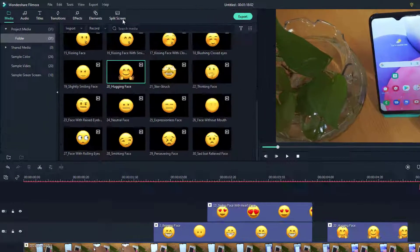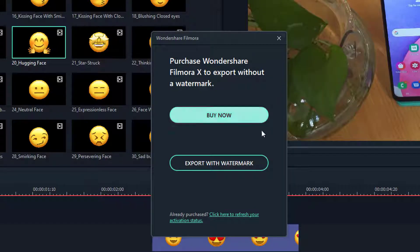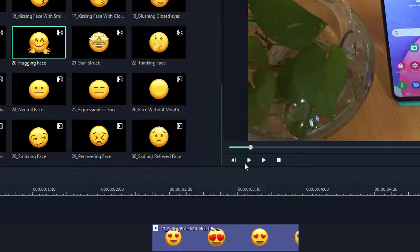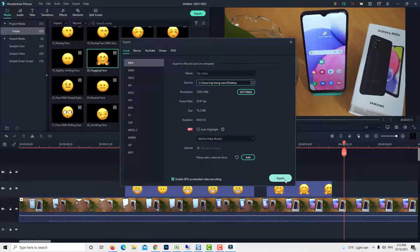When you're finished, click the Export button to save the video to your computer or directly submit it to YouTube. Thank you for watching this video.